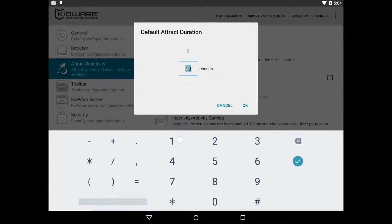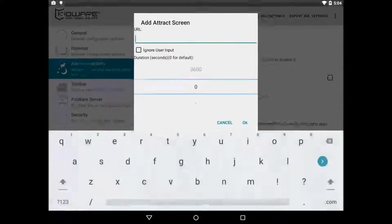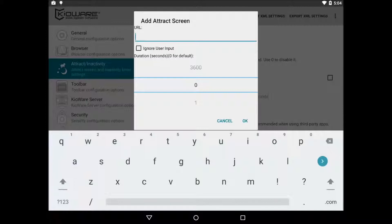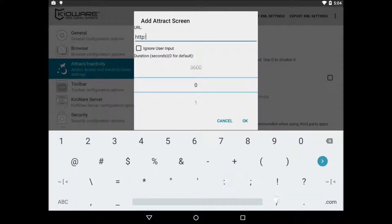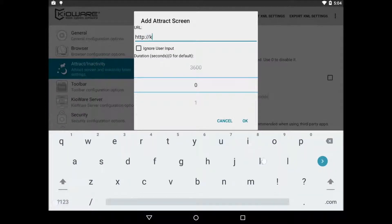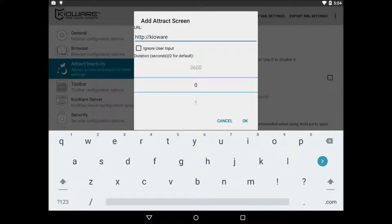To add an attract screen, just click the plus image beside attract screens. In the dialog, type in the URL to the attract screen and set the duration to however long you want the attract screen to display.